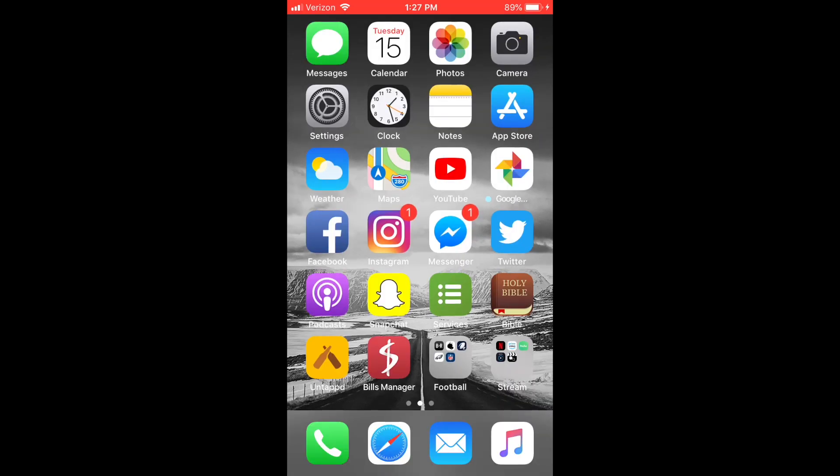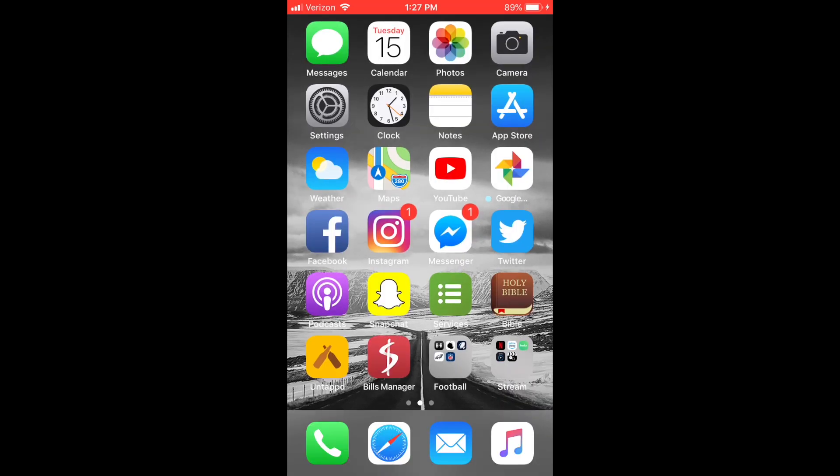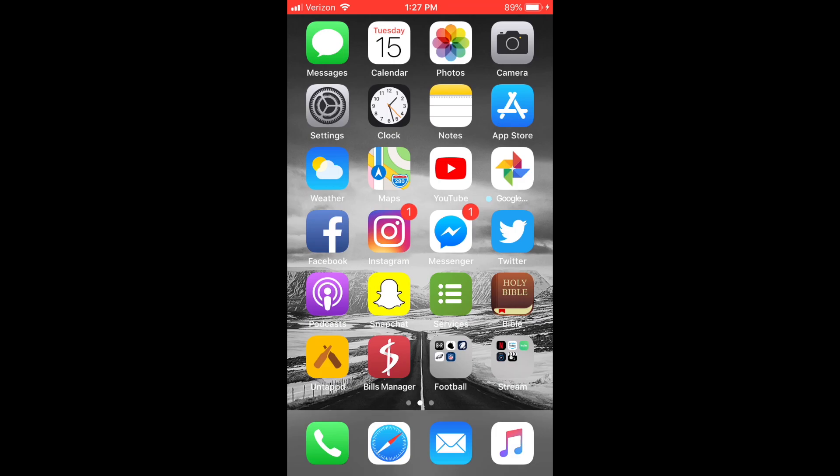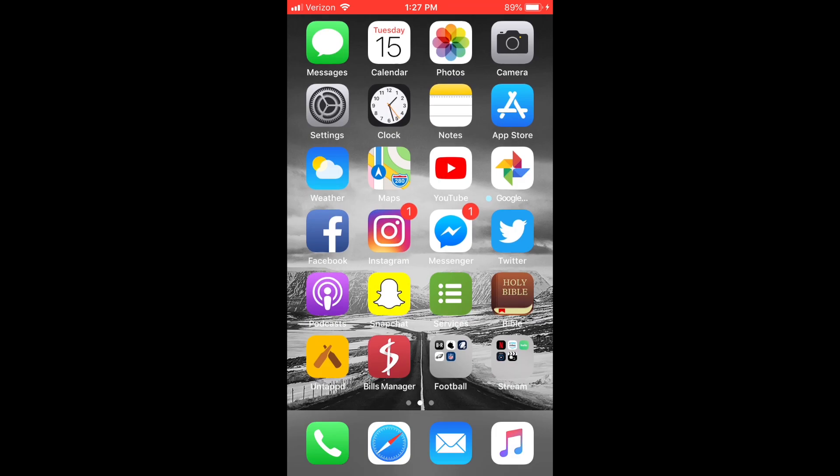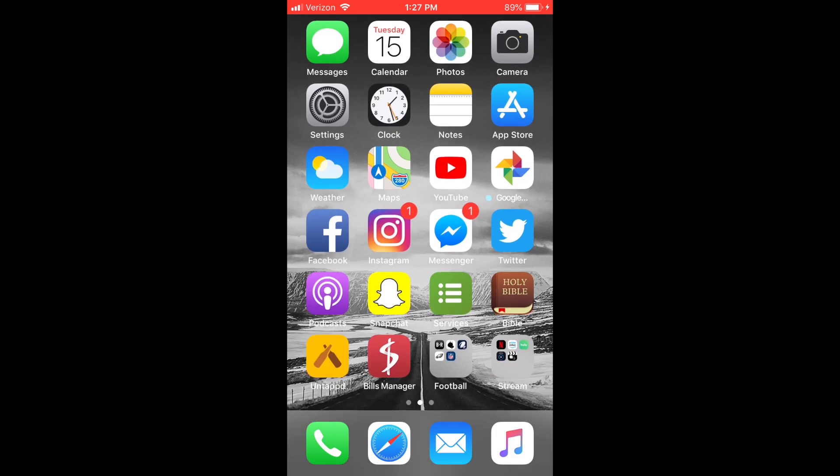Hello everyone, this is Andrew from Tech Talk. Today I'm going to be showing you how to delete multiple photos from your iPhone.